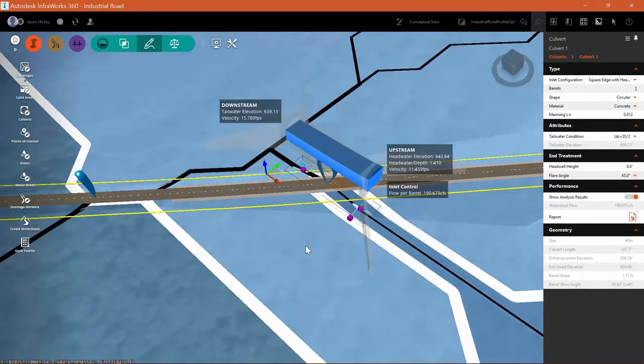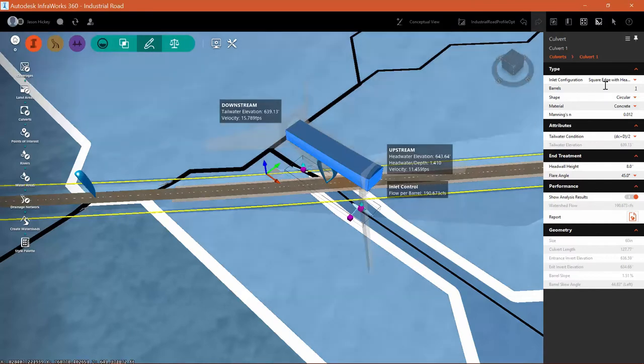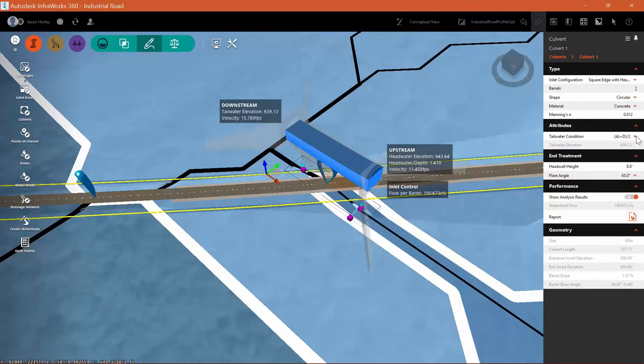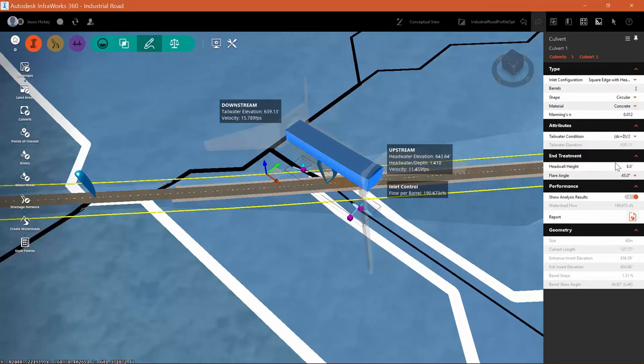you'll see that I have the upstream and downstream information for the culvert. Showing my headwater depth as well as the velocity both upstream and downstream. And in my inlet control, I'm showing flow per barrel.